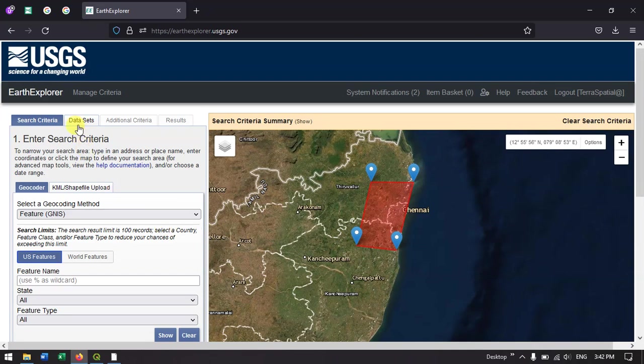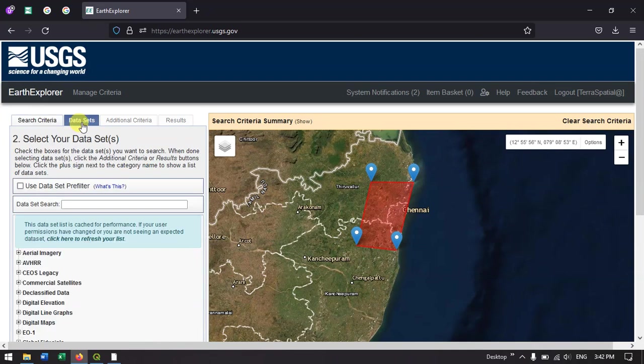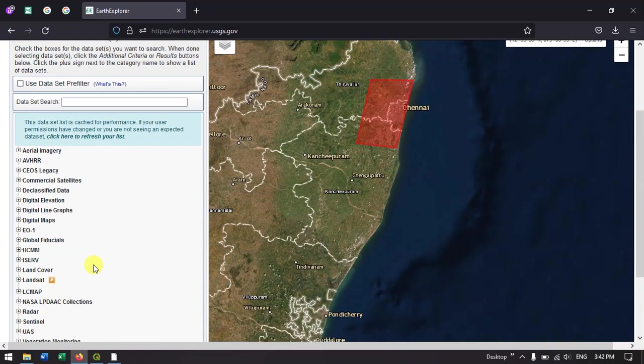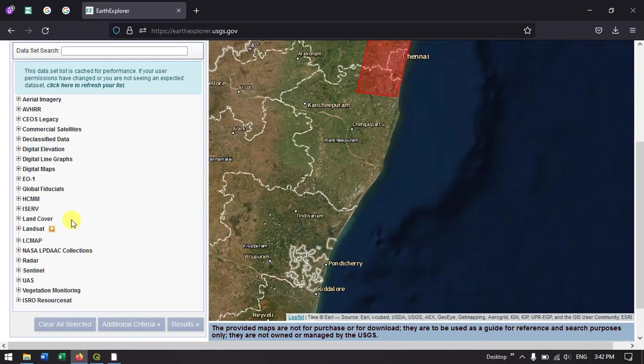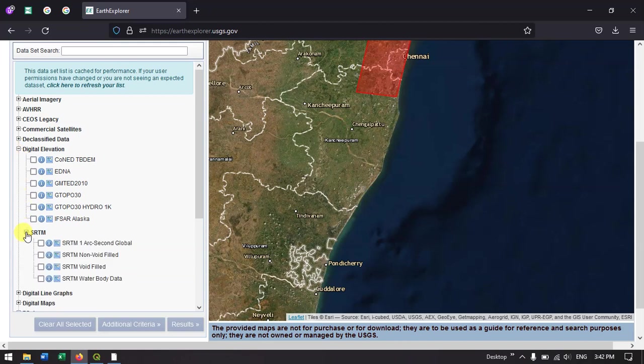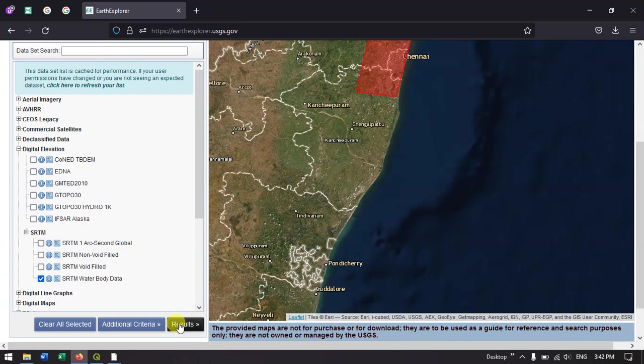The next option is to go to datasets. Here we are going to find the waterbodies dataset. Just come down and you can see the option digital elevation. Once again come down, you can find SRTM, and under SRTM you can find SRTM waterbody data. Just click it and hit the search button.